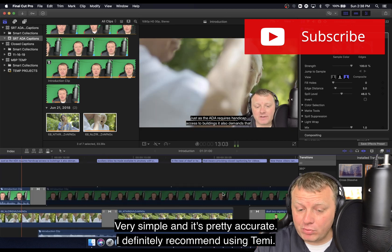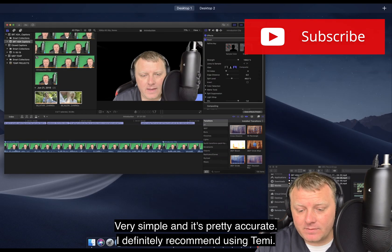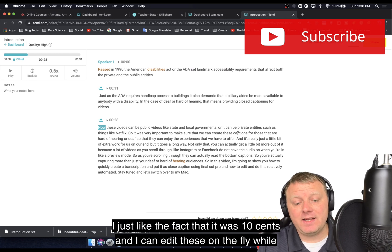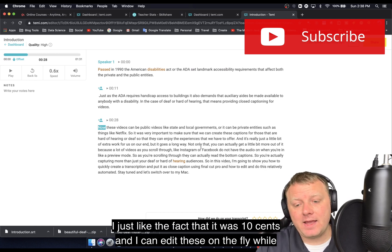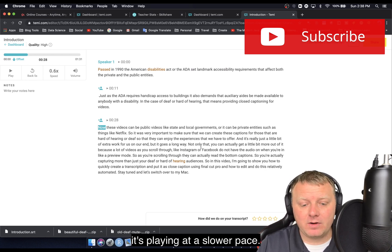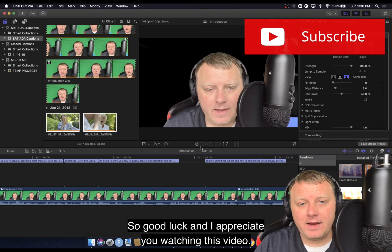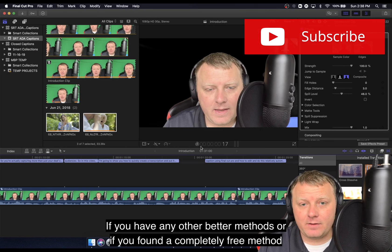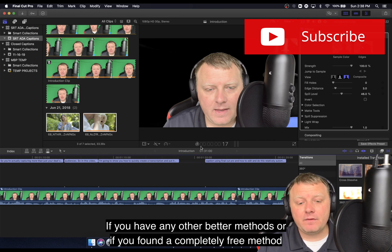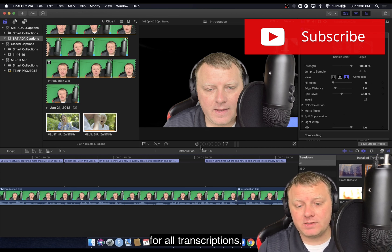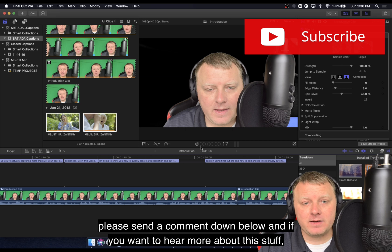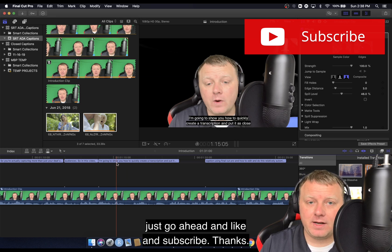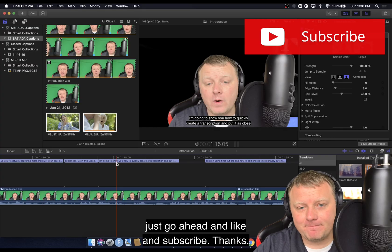Very simple and it's pretty accurate. I definitely recommend using TEMI — I have no affiliation with them whatsoever. I just like the fact that it's 10 cents and I can edit on the fly at a slower pace. Good luck, and I appreciate you watching this video. If you have any other better methods or a completely free method for all transcriptions, please leave a comment below. And if you want to hear more about this stuff, go ahead and like and subscribe.